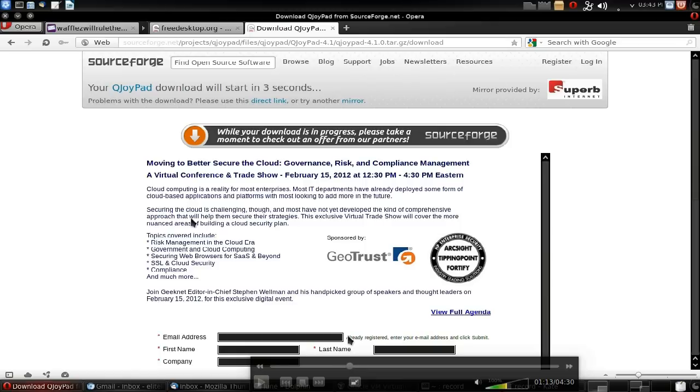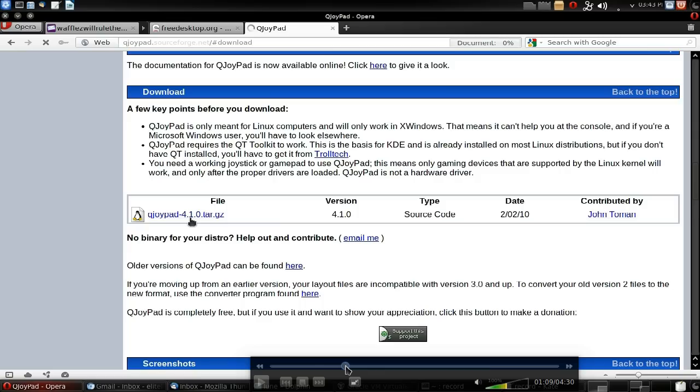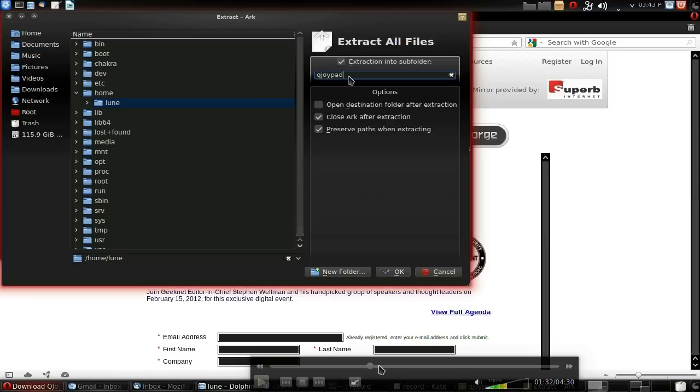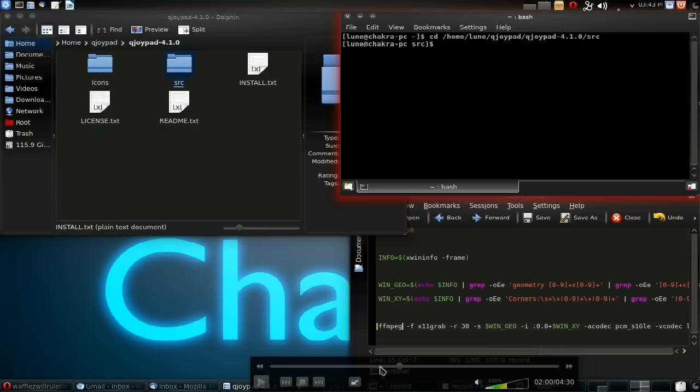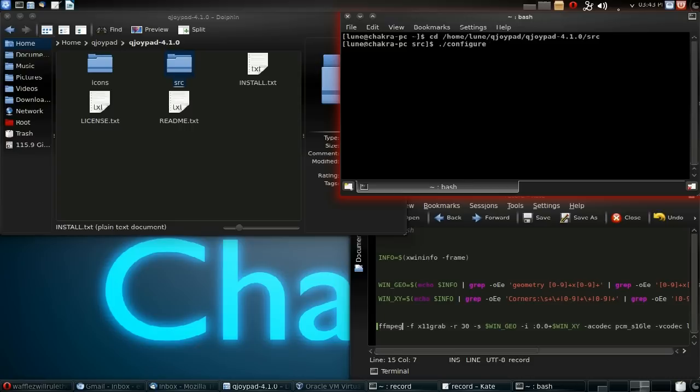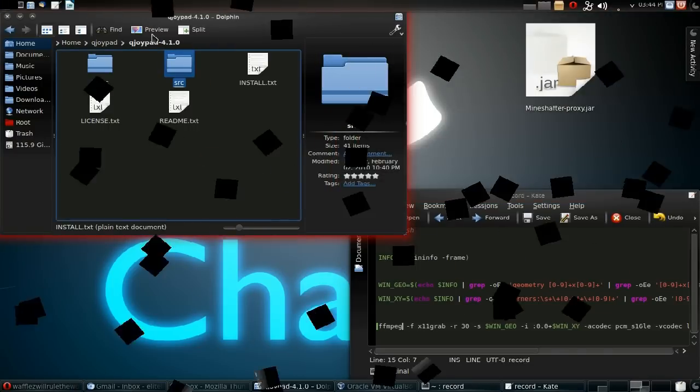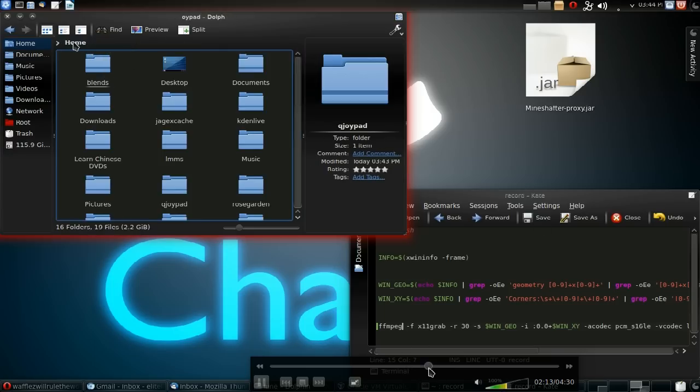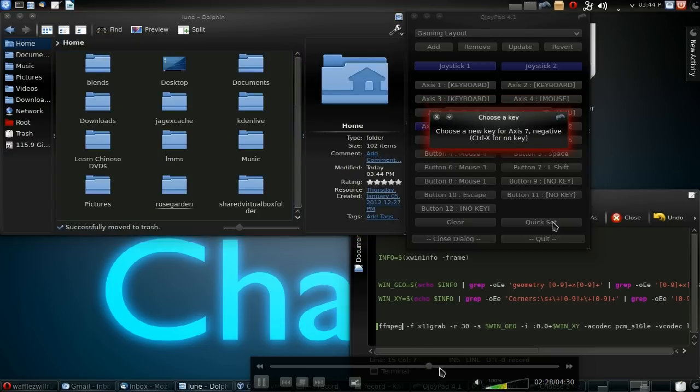I have recently purchased a gamepad for my computer. In case you couldn't tell from my previous video, I have soon found qjoypad, downloaded it, extracted it, went to CD the source, typed in the three basic commands: ./configure, make, and make install. After that you should have qjoypad easily installed.